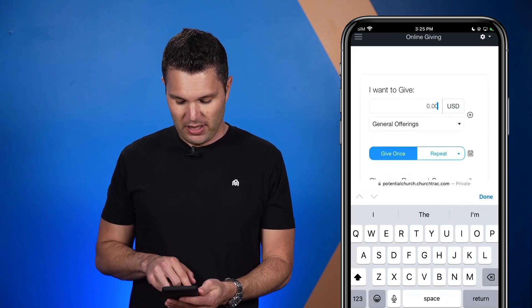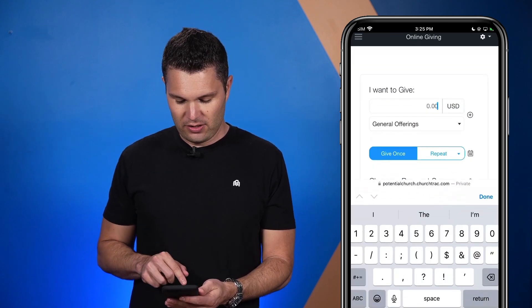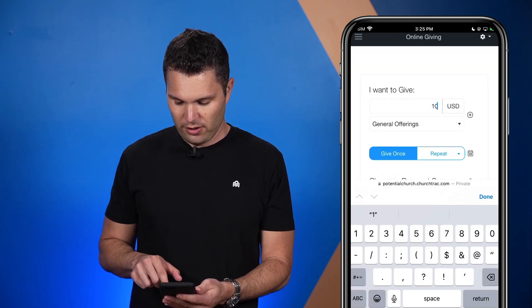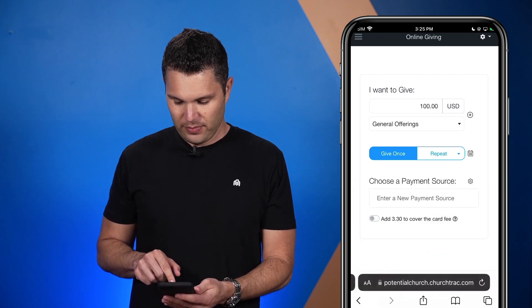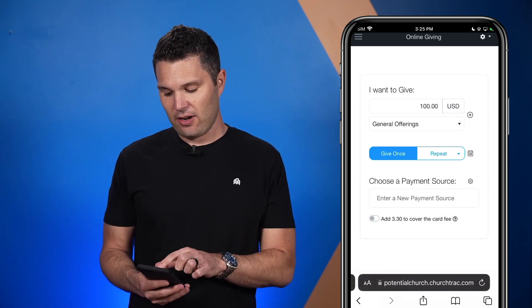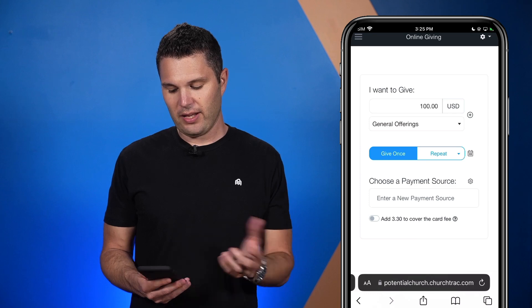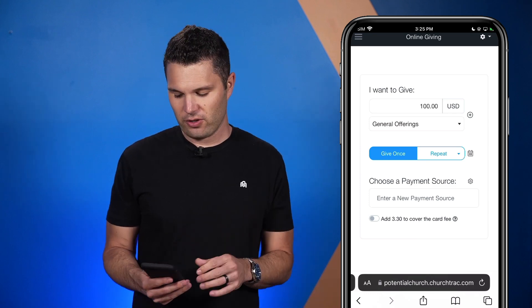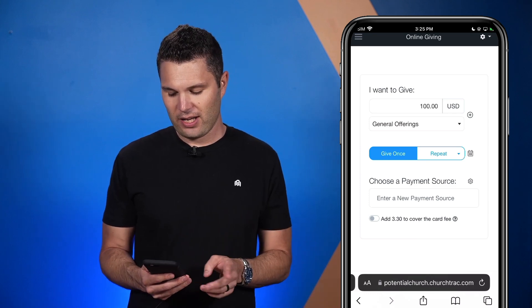Now that I'm logged in, I can go ahead and donate to my church. The first step is selecting how much money I want to donate to my ministry. I can say $100, and I can also select which category I would like to donate to. In this situation, I just want to give to our general offerings.